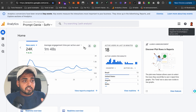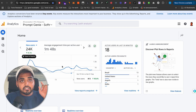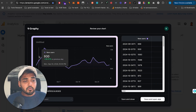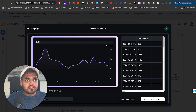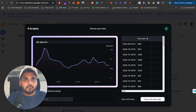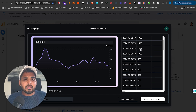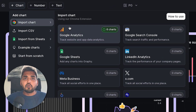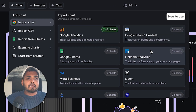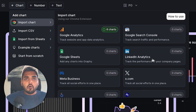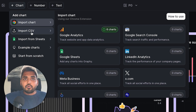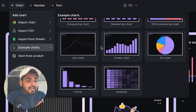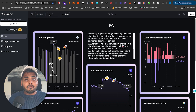Let's say I have Google Analytics data — I click 'Save with Graphy,' double-check the data, and boom, my chart is already done. It doesn't just work for Google Analytics; it works for all your data sources — Stripe, Google Analytics, your leads, whatever. Pull data from all your sources into a single dashboard board, done in seconds.